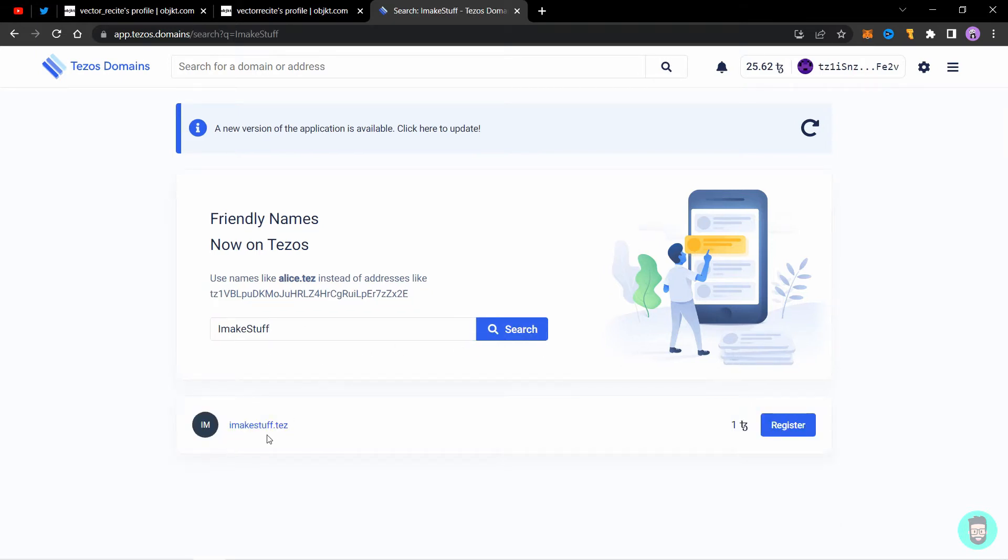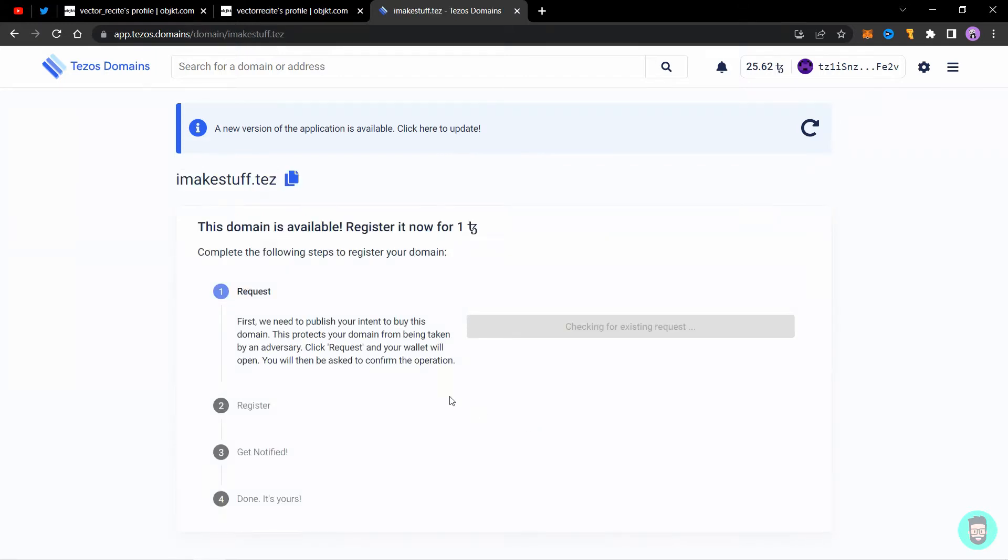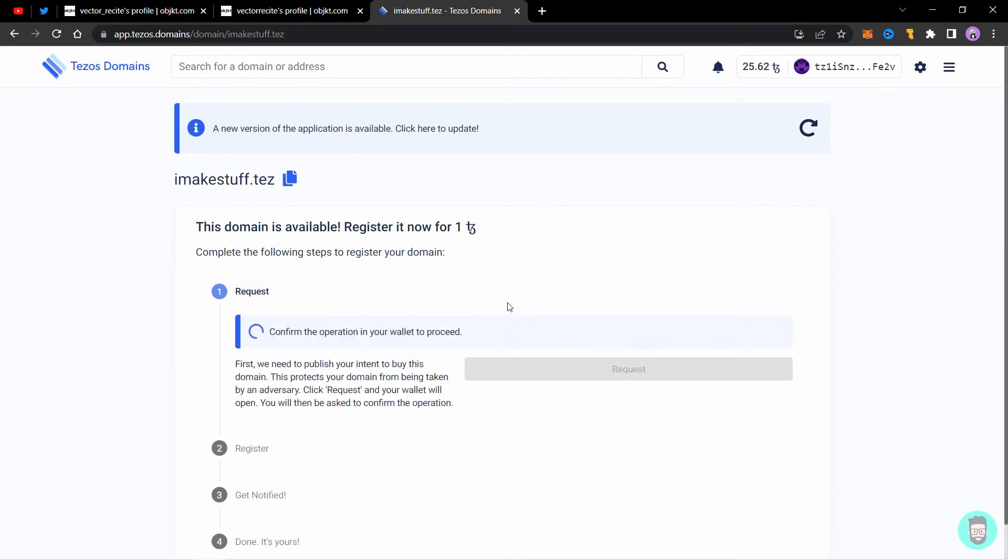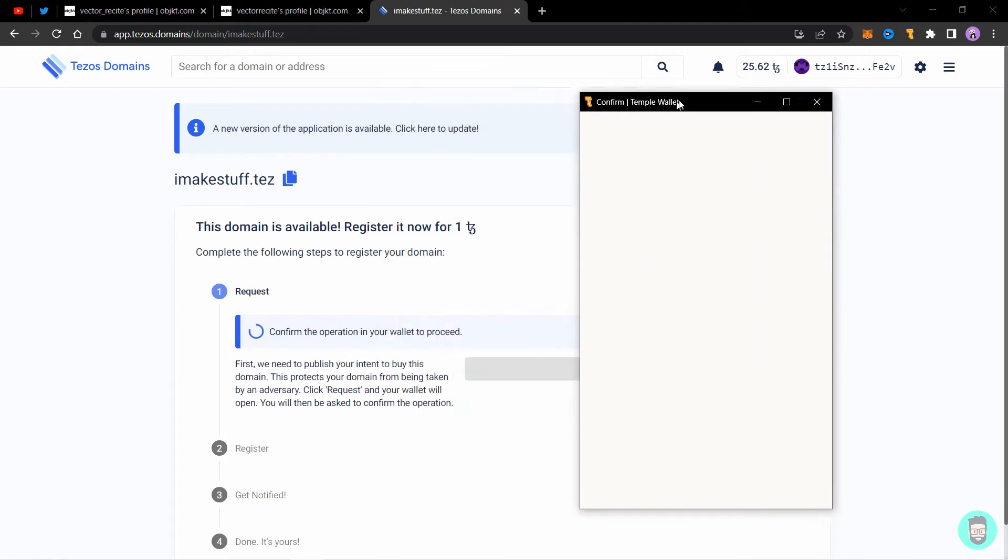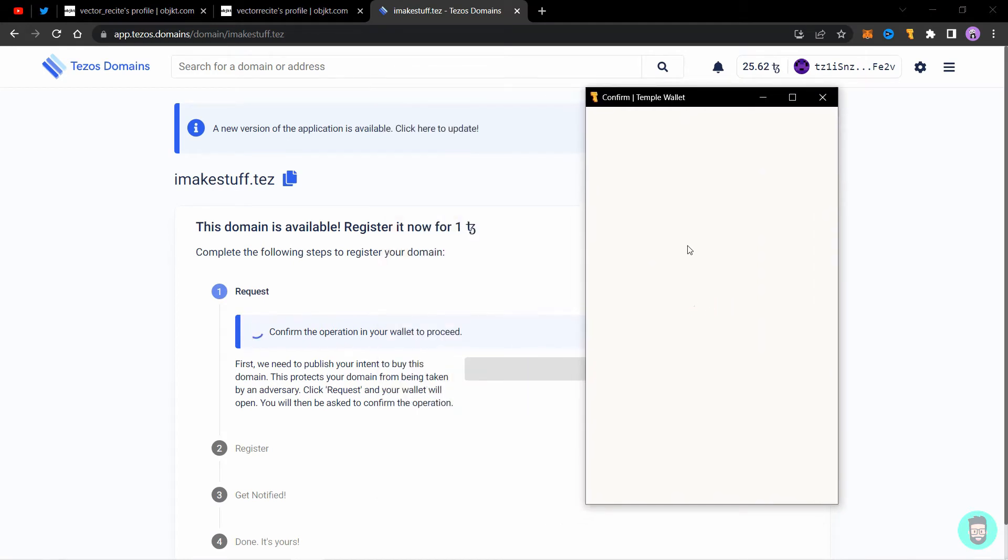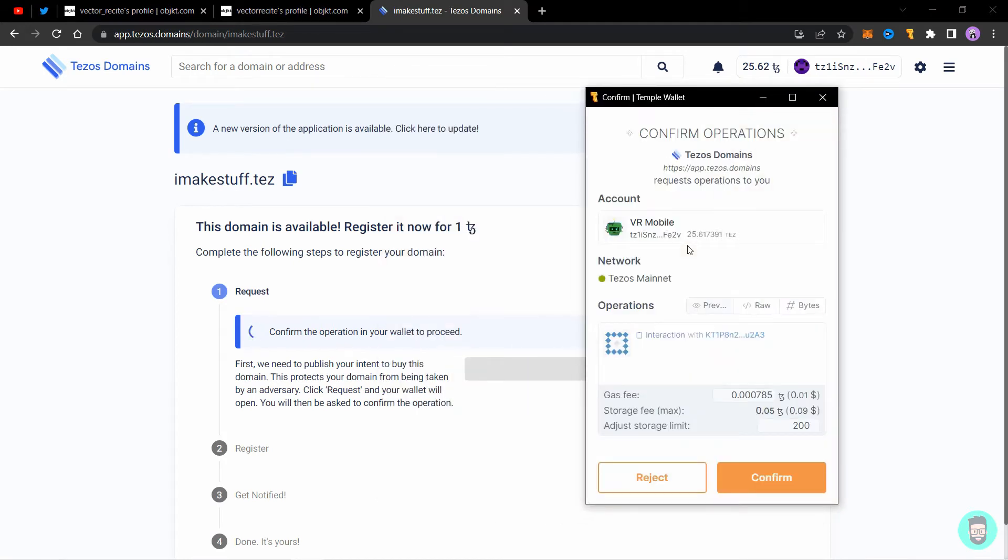I make stuff dot test is available for one Tezos, so I'll click on register. When you click on register, you need to request for this domain, so click on request and it'll ask for a transaction from your Temple or your Tezos wallet. Just click on confirm.